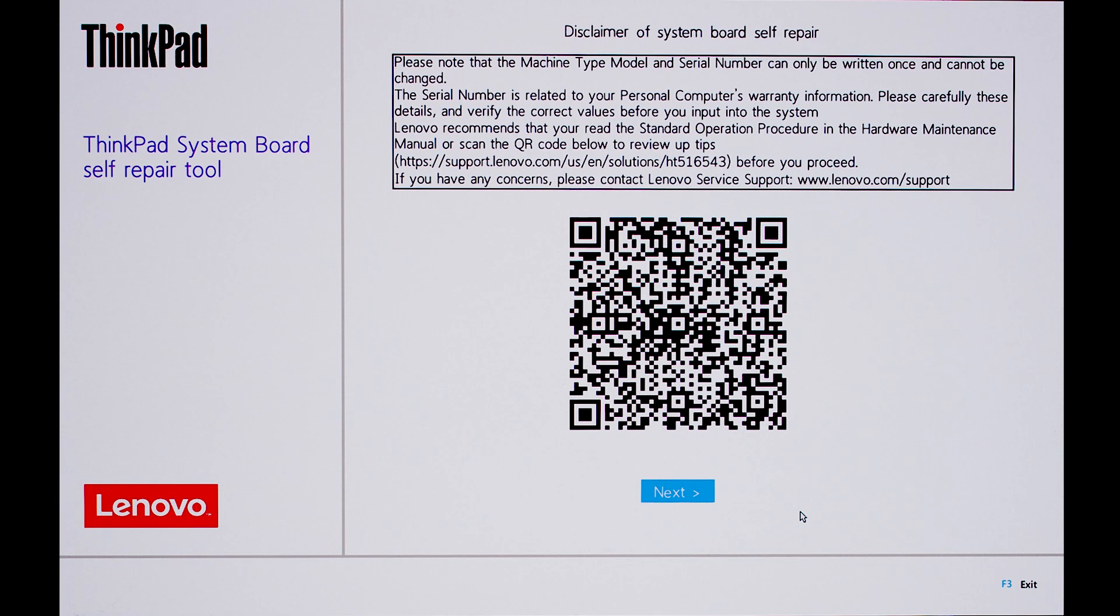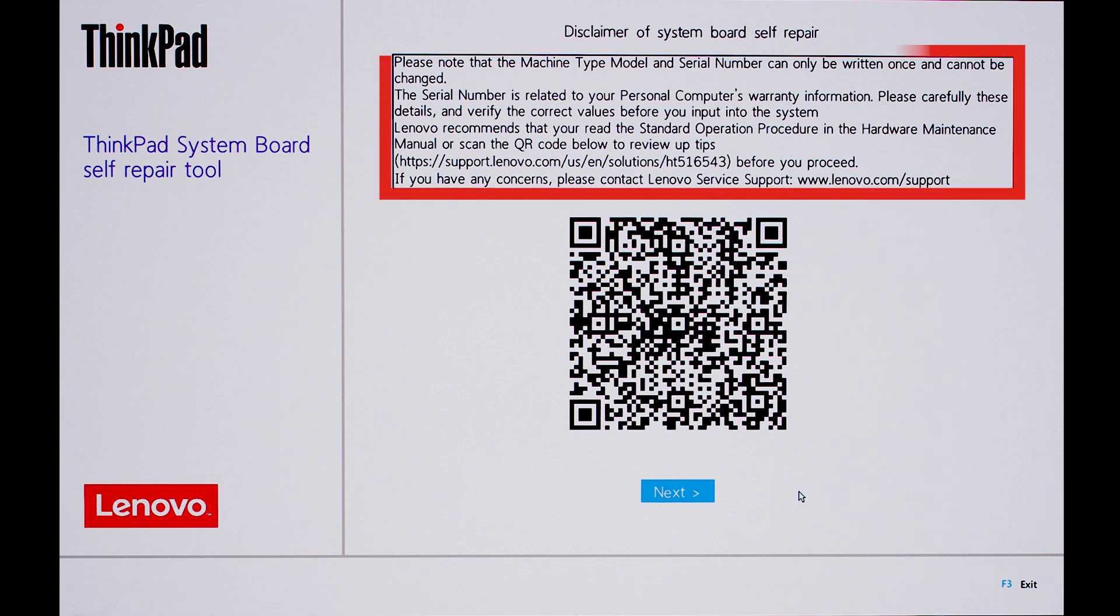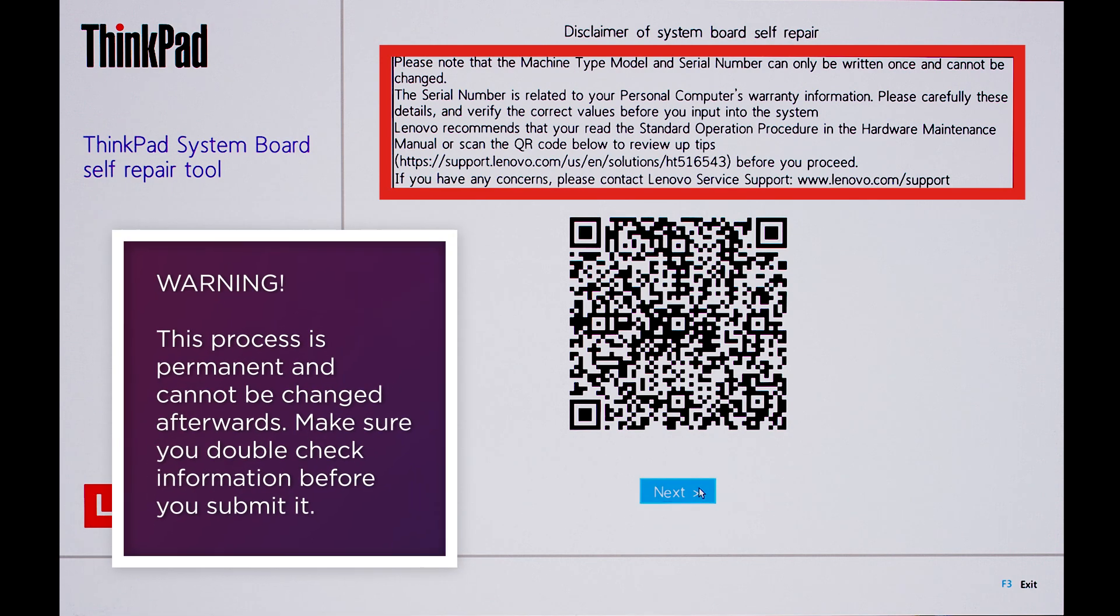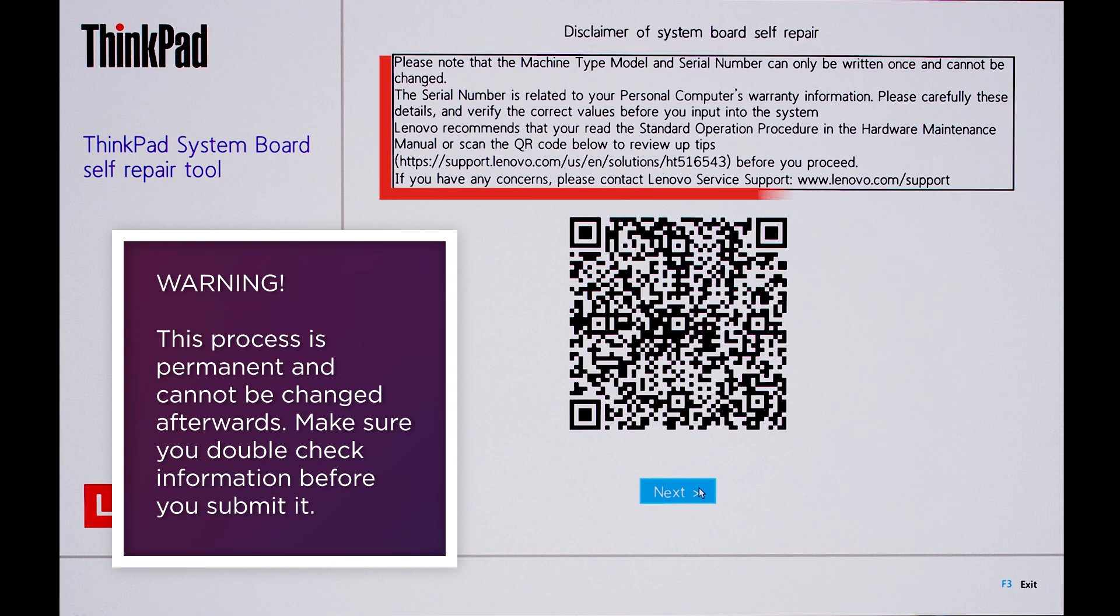The tool should automatically open as soon as you power on your ThinkPad after replacing the system board. First, note the disclaimer on the first page. Your serial number and machine type model can only be written once and cannot be changed afterwards. This information corresponds to your device's warranty information.